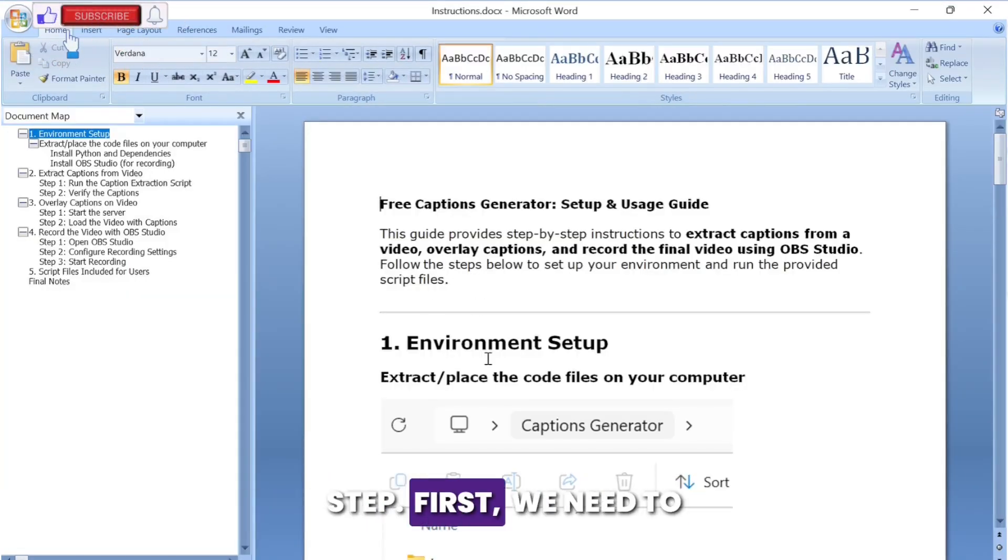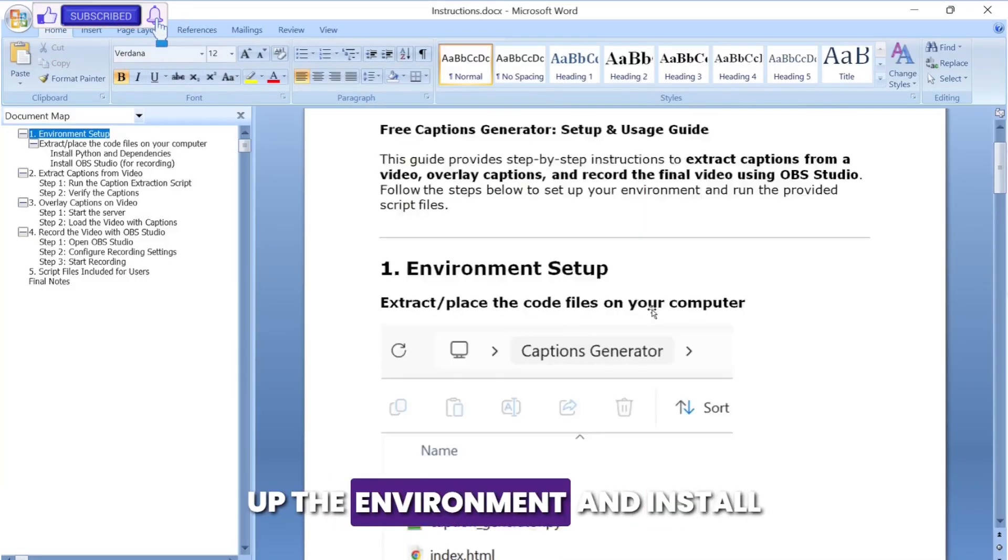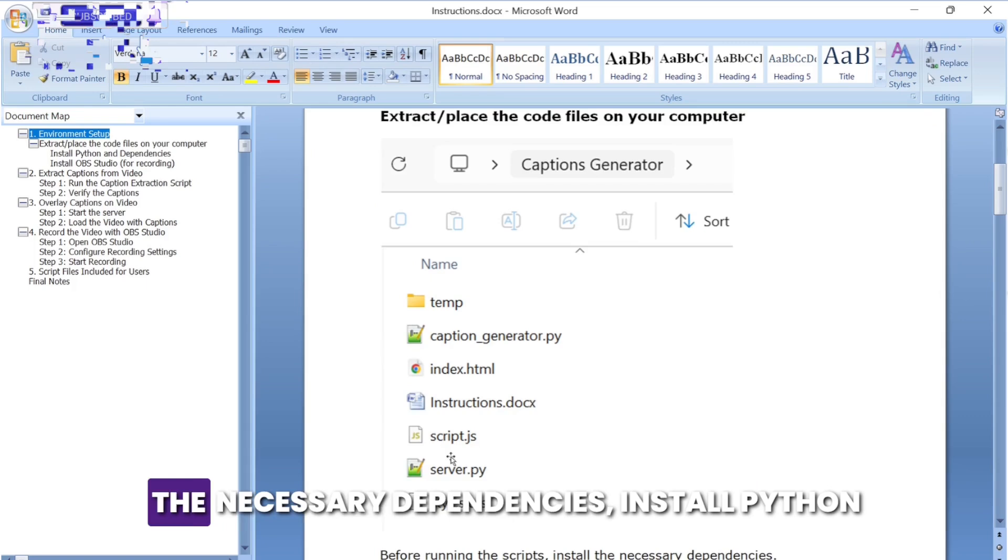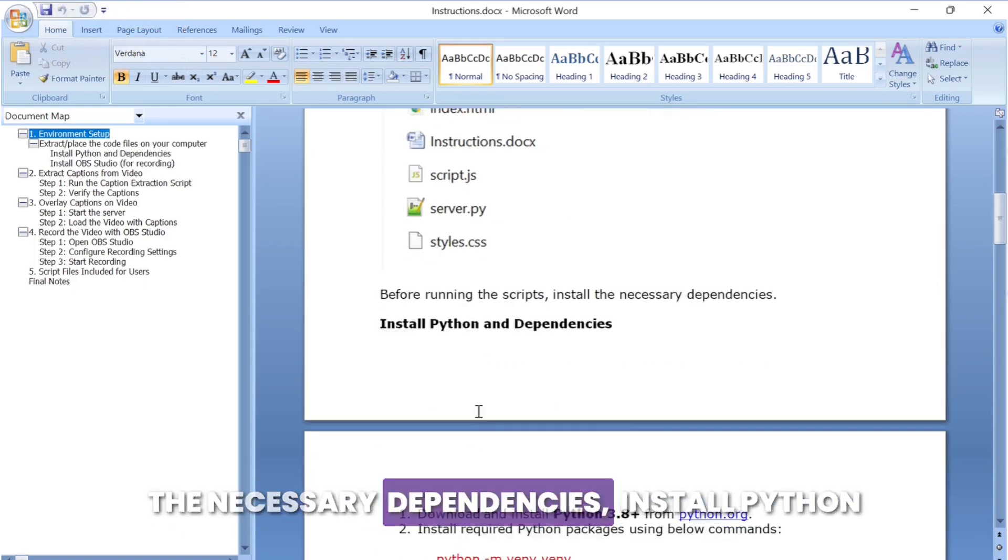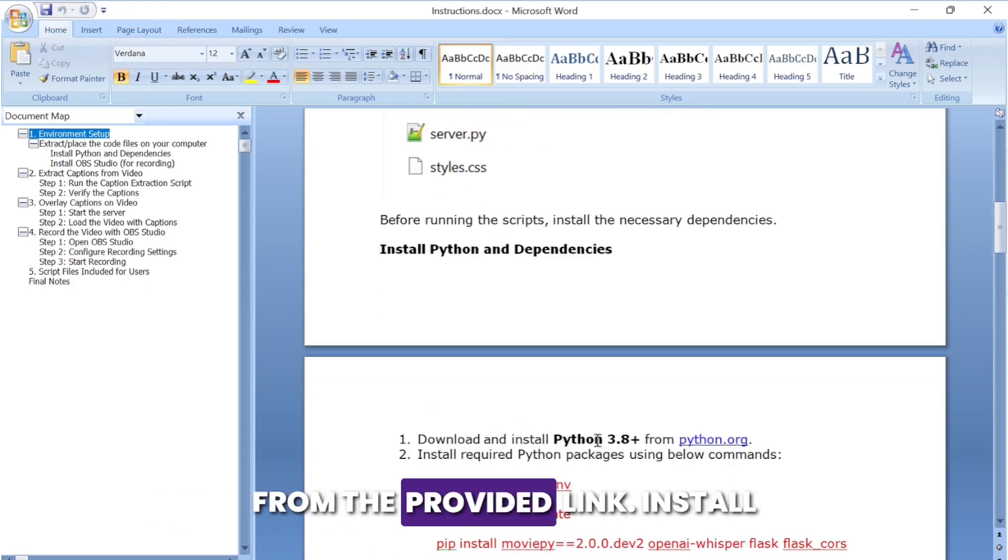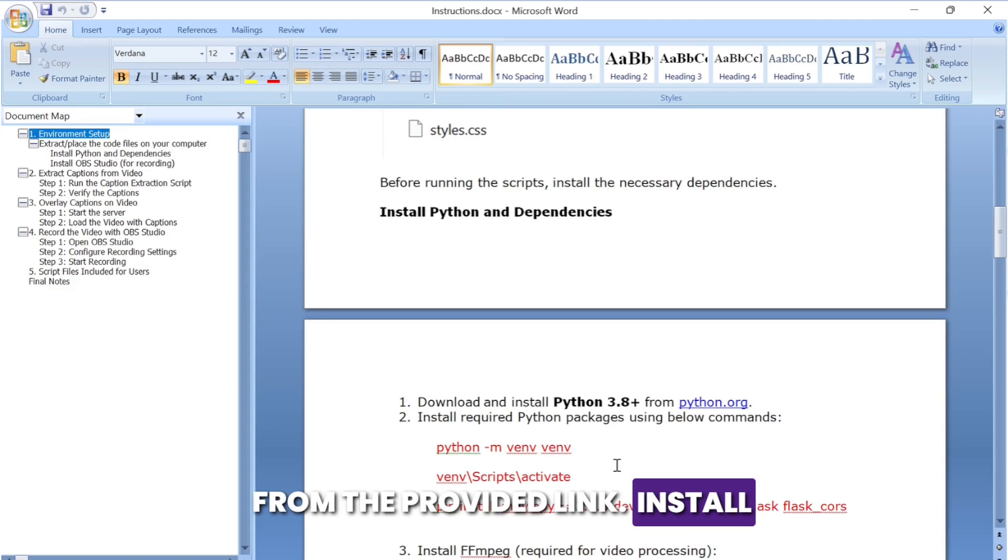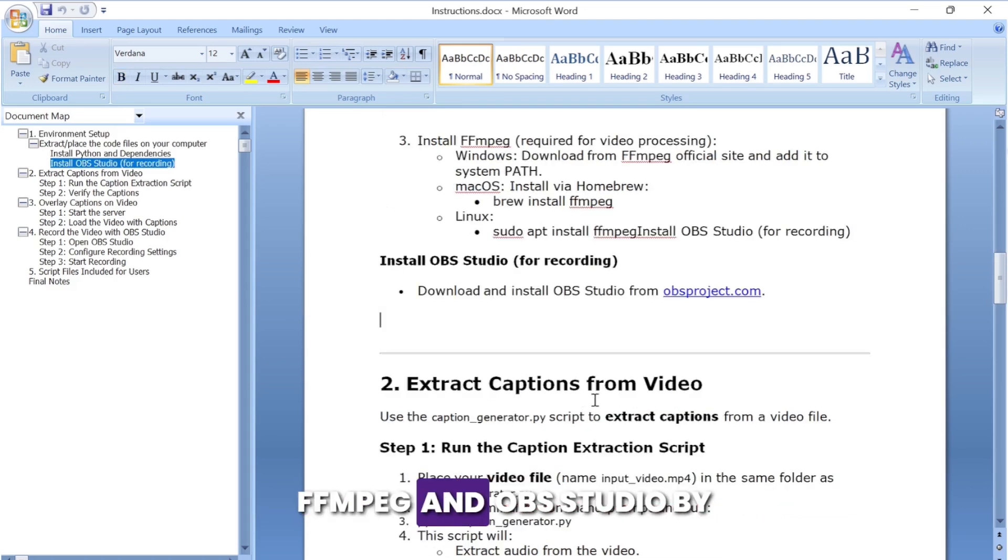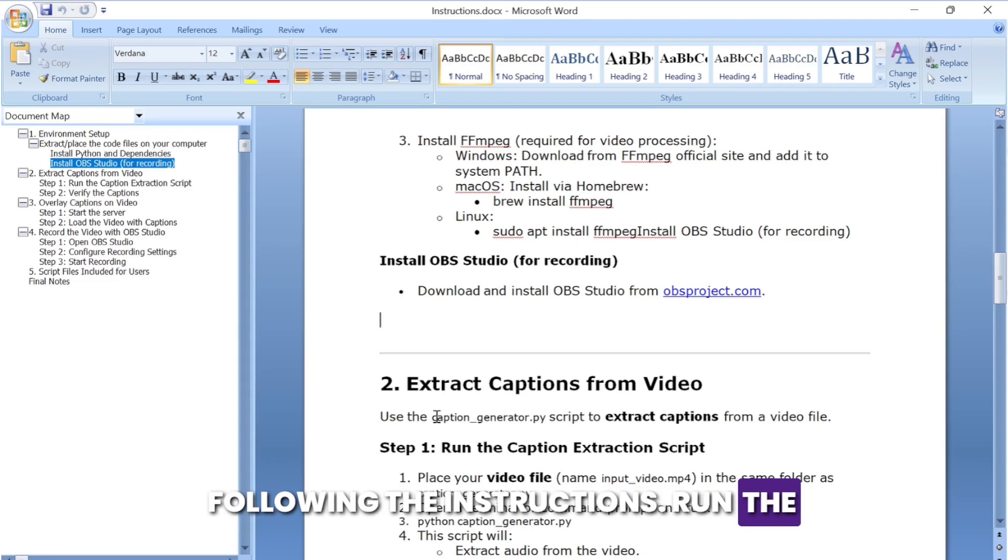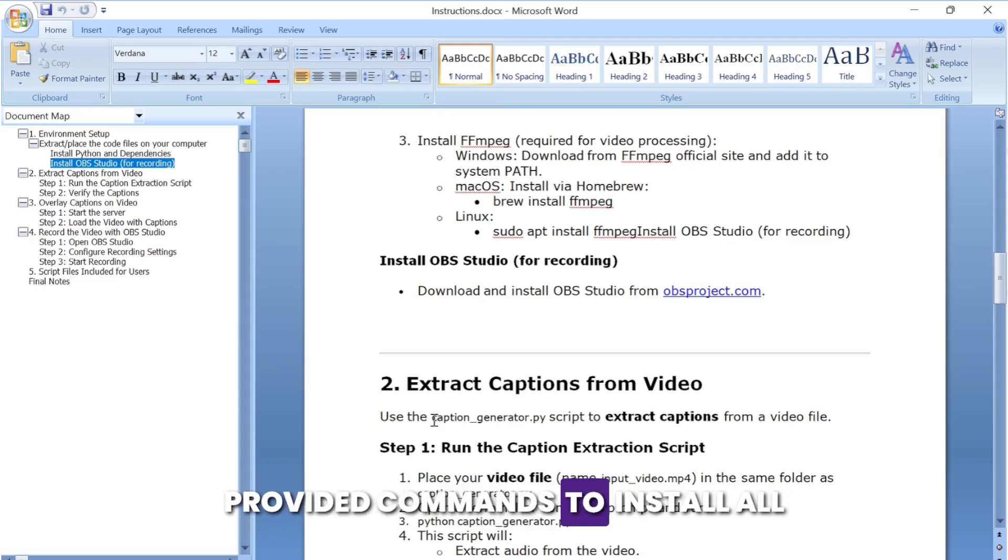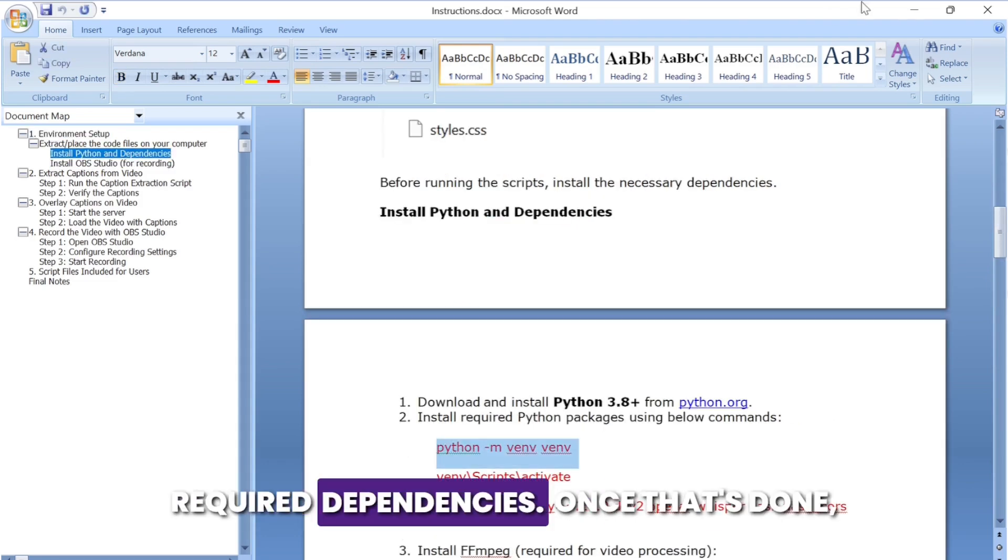First we need to set up the environment and install the necessary dependencies. Install Python from the provided link, install ffmpeg and OBS Studio by following the instructions, and run the provided commands to install all required dependencies.